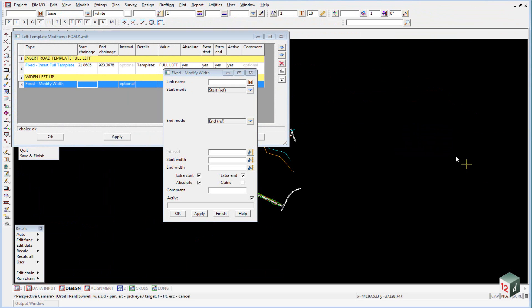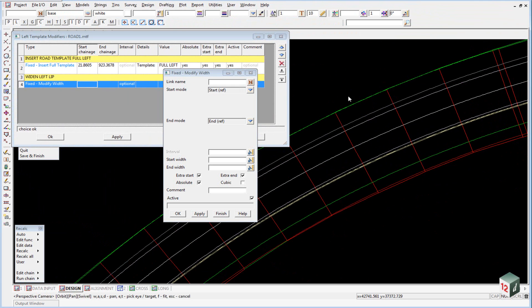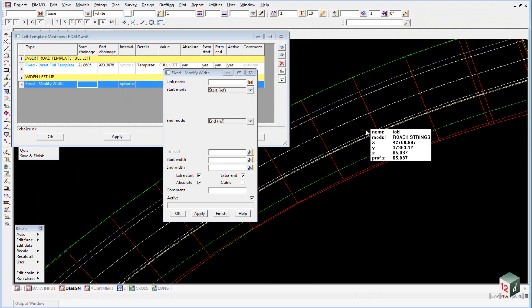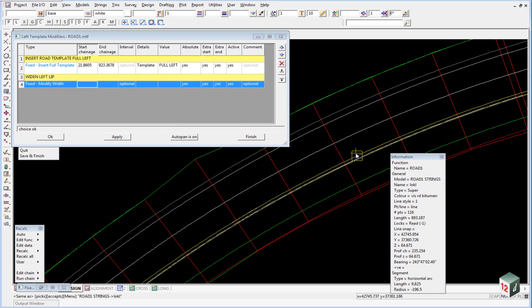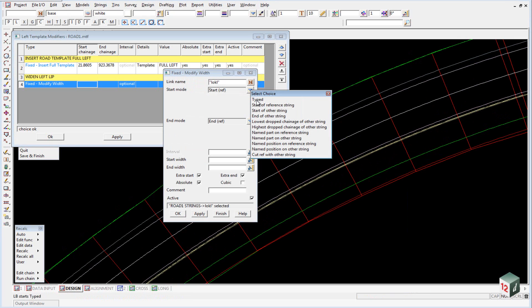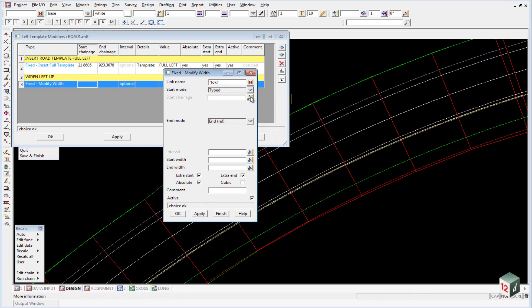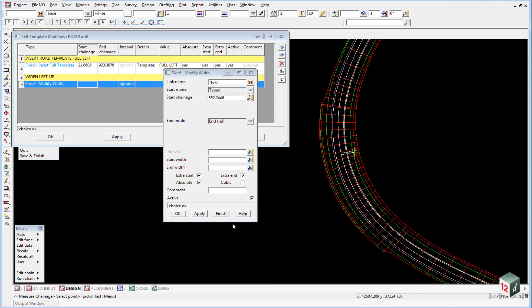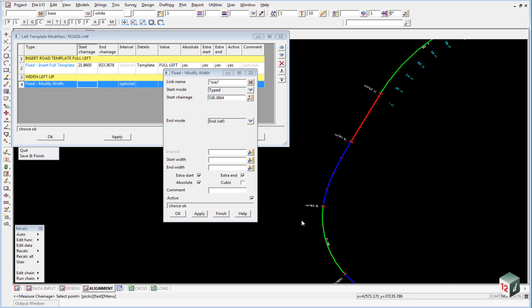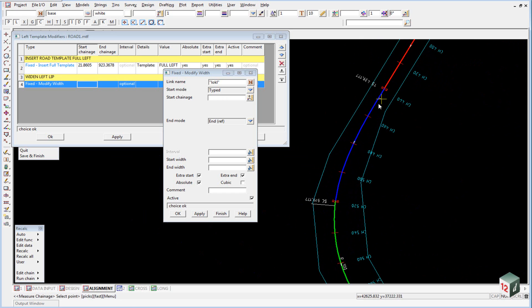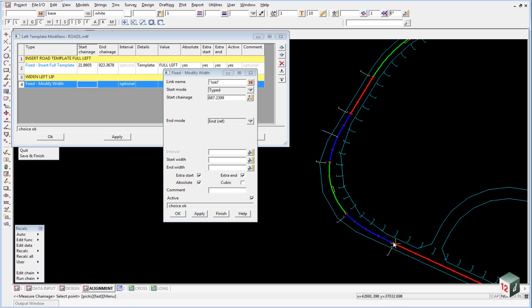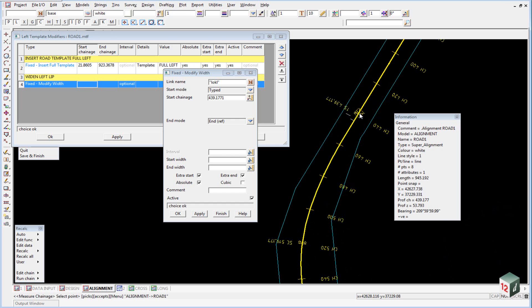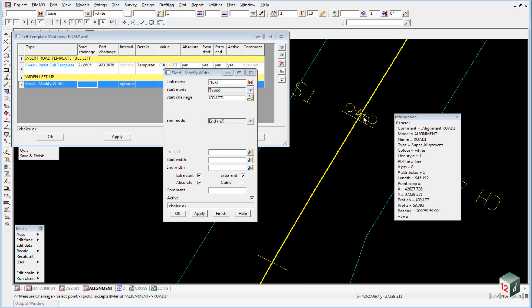So if we just maximize our design view and zoom in — we want to modify the left side of the road, so the road's coming down this way and we want to modify the left lip. We middle button inside the link name and then pick and accept our left lip of kerb string from our plan view. Our start mode — once again we're going to select Typed, and our start chainage: we zoom out and zoom in on curve number 3 and the best view to look at it in will be the alignment view. We want to start at the start of our spiral, so we just pick on our tangent point, making sure that we have the diamond, and accept it.